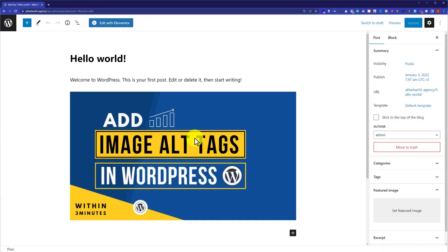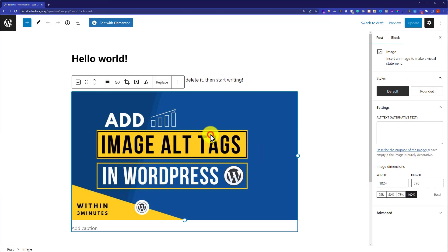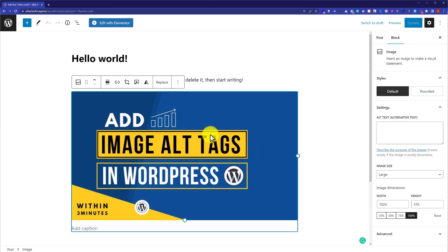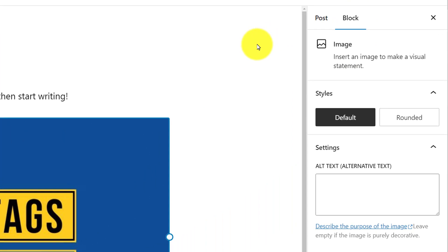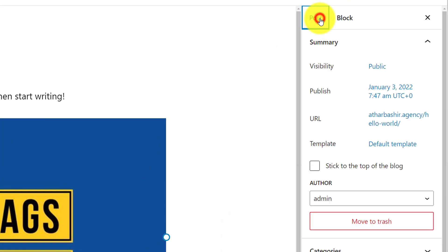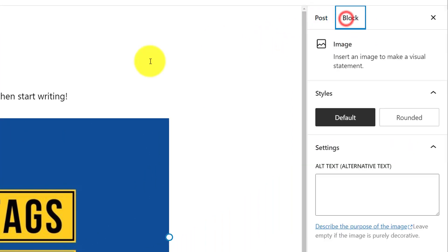Now here you will see your post content. Now in order to add alt text to images, just click on the image. Once the image is selected, on the right side you will see two sections — first is Post and the second one is Block.